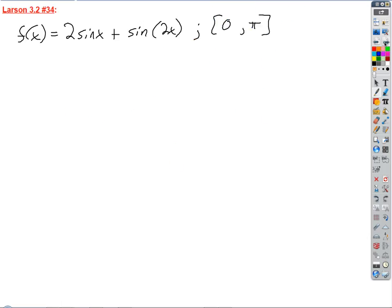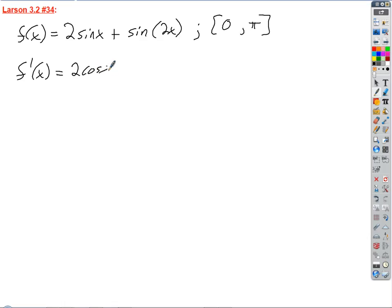So what about this problem? Is that function smooth everywhere on that interval? Yes, guaranteed — they're sine functions, they're well-behaved. So it is smooth everywhere, and we've got to find the places. We've got to take a derivative: F prime of X equals 2 cosine X plus cosine 2X, by the chain rule.